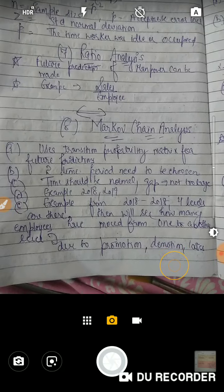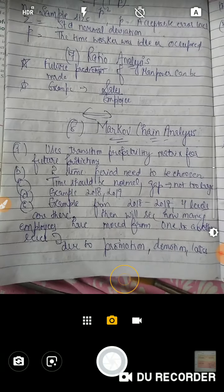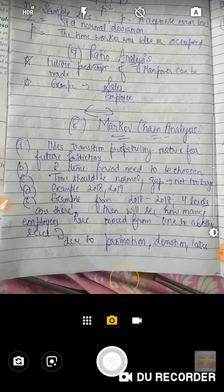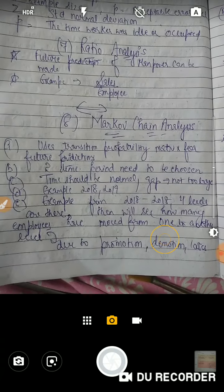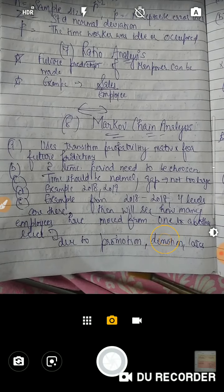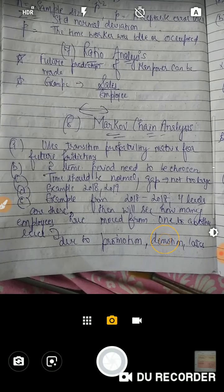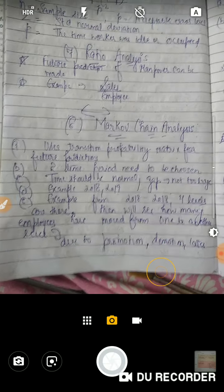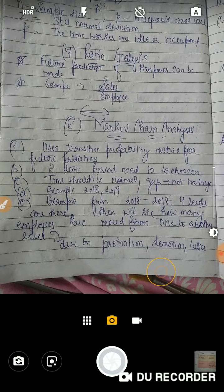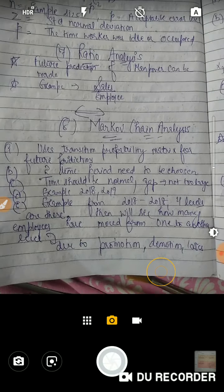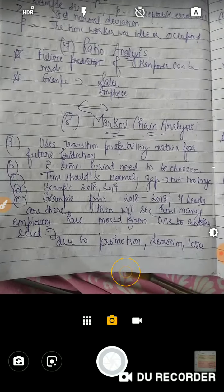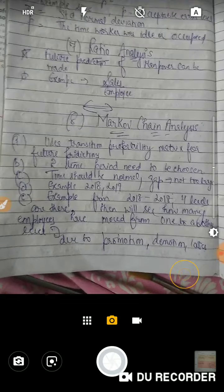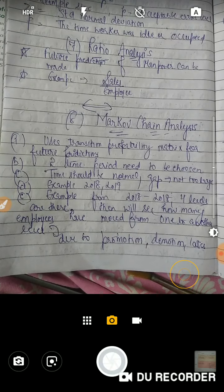For example, 2018 to 2019 — चार levels हैं, a hierarchy जिसे chain कहते हैं। हमने देखना है इन levels में कौन सा employee ऊपर गया है, कौन नीचे गया है — मतलब कितनी promotion हुई है, कितनी demotion हुई है, और कितना profit किया है।